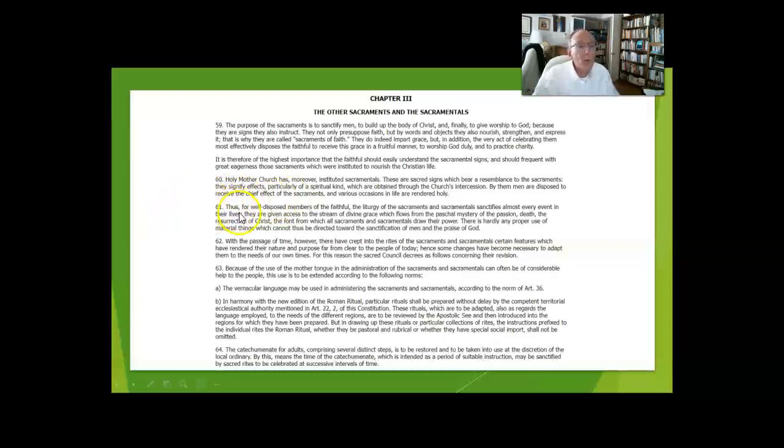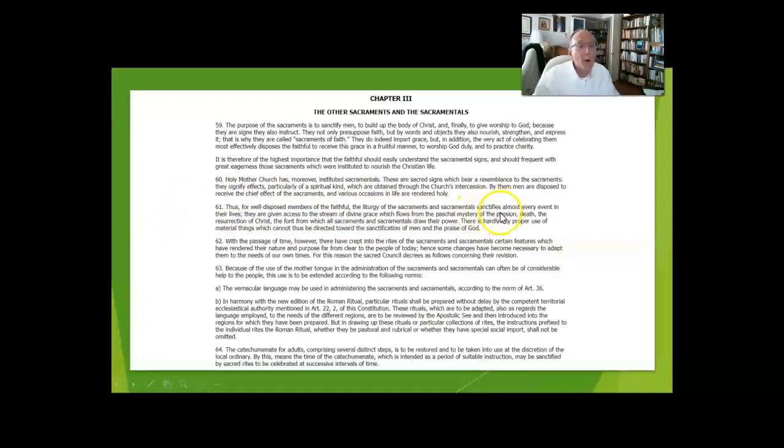If we're well disposed, the liturgy of the sacraments and sacramentals sanctifies almost every event in life.